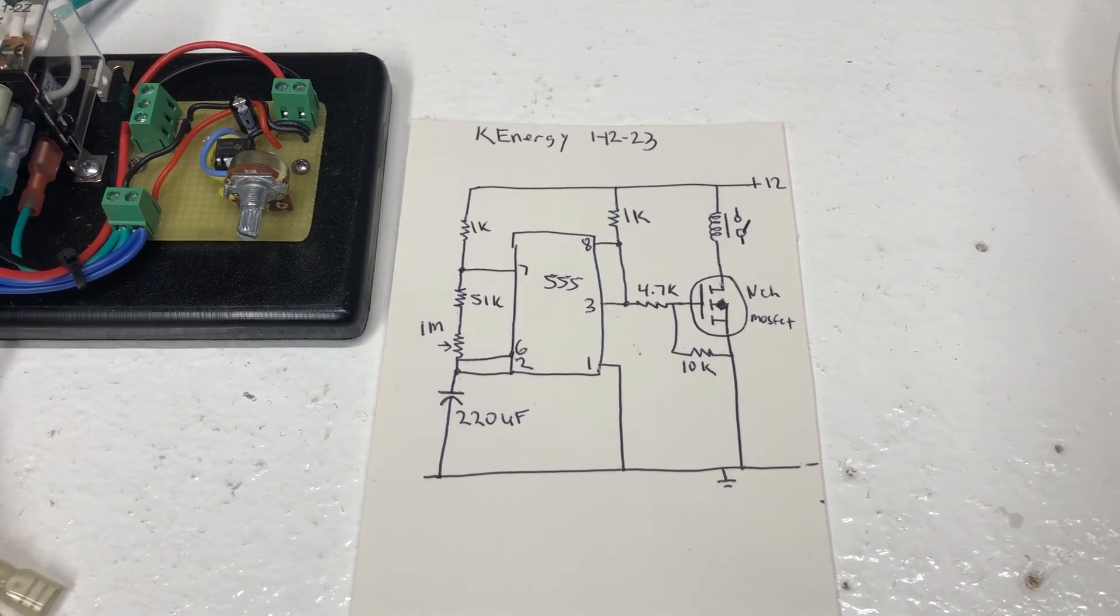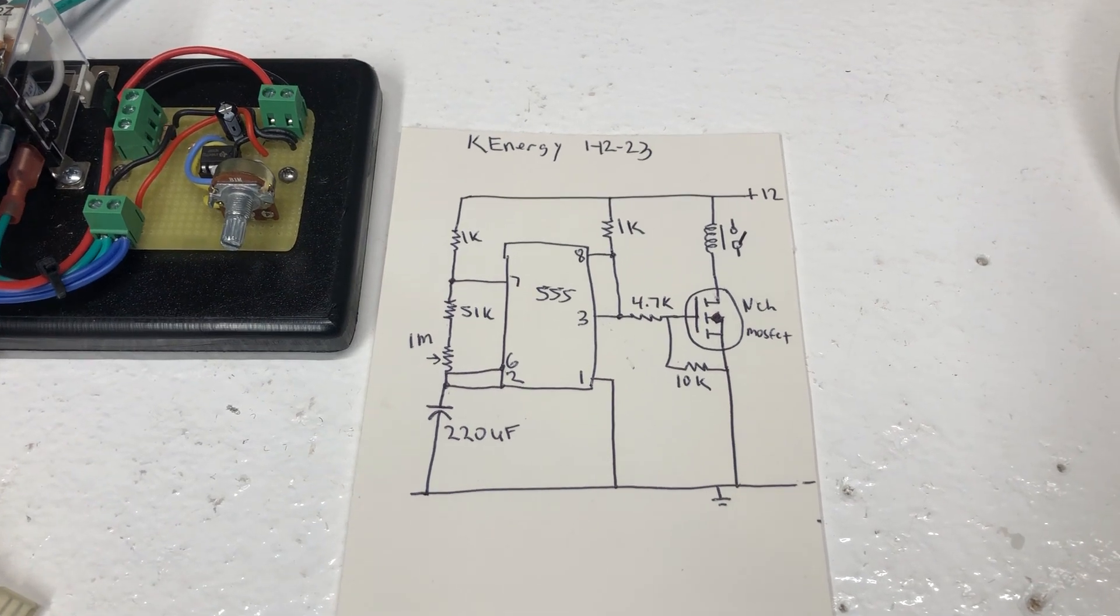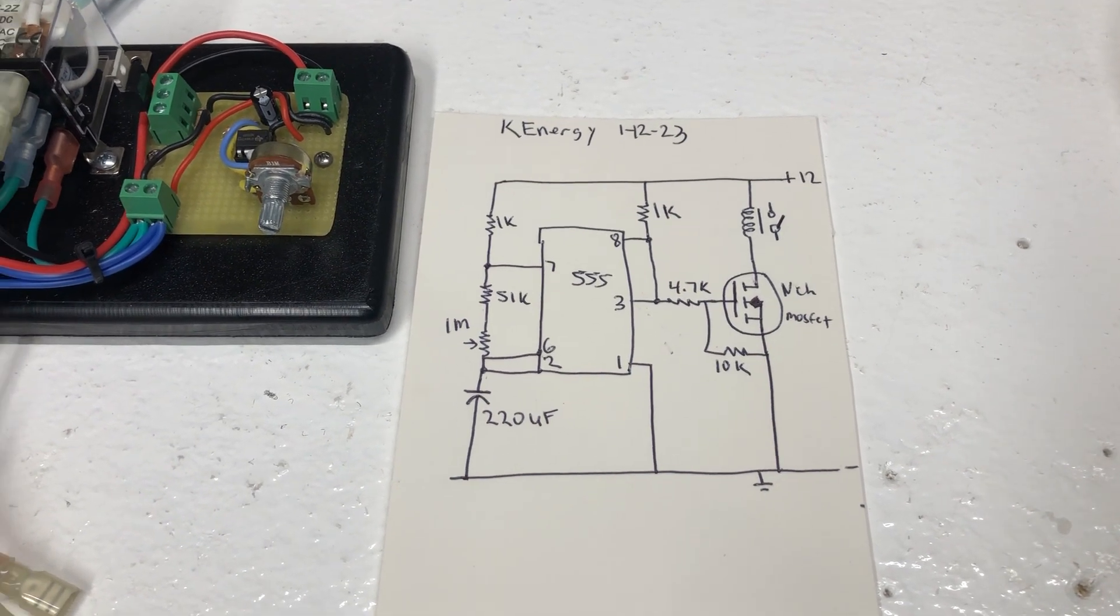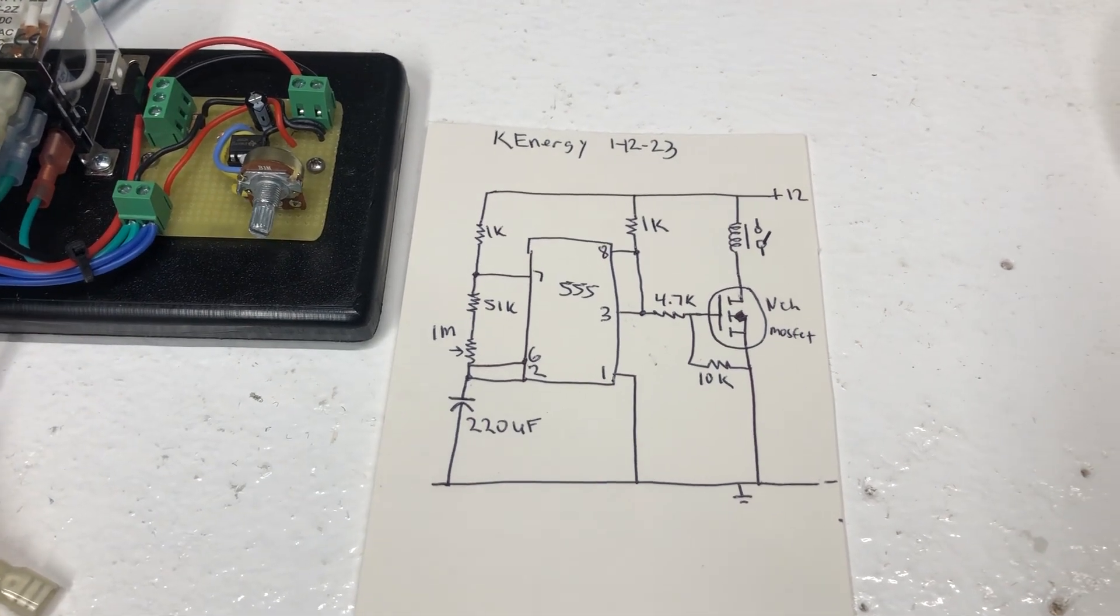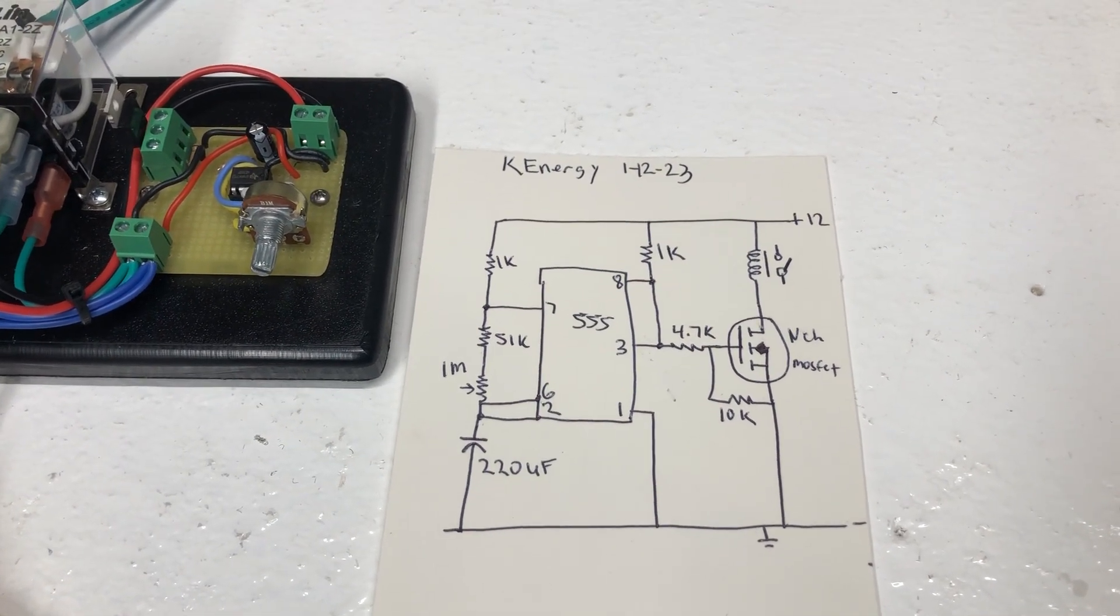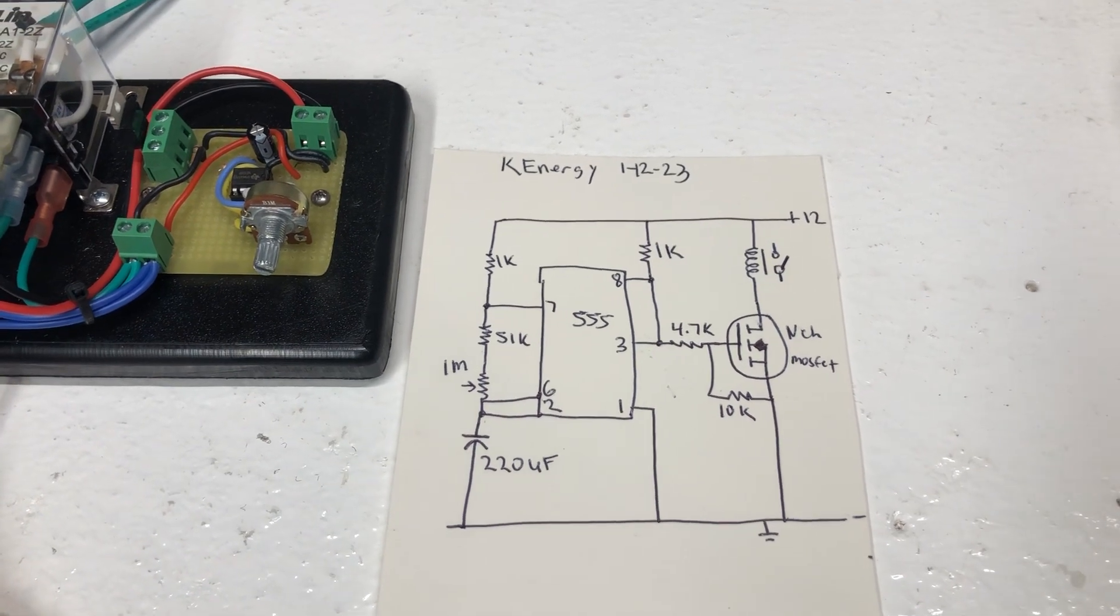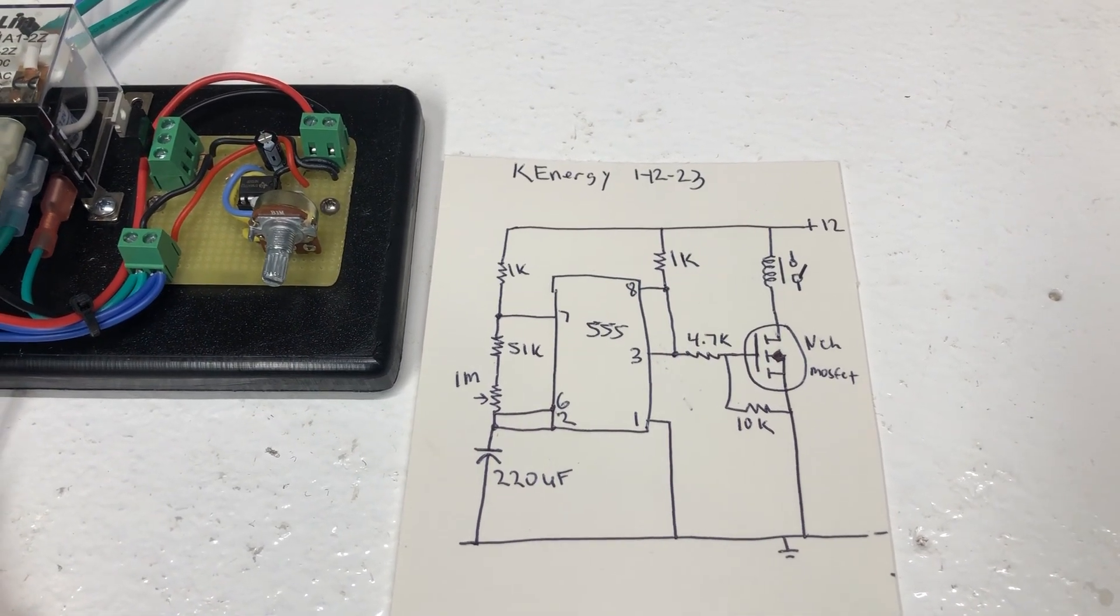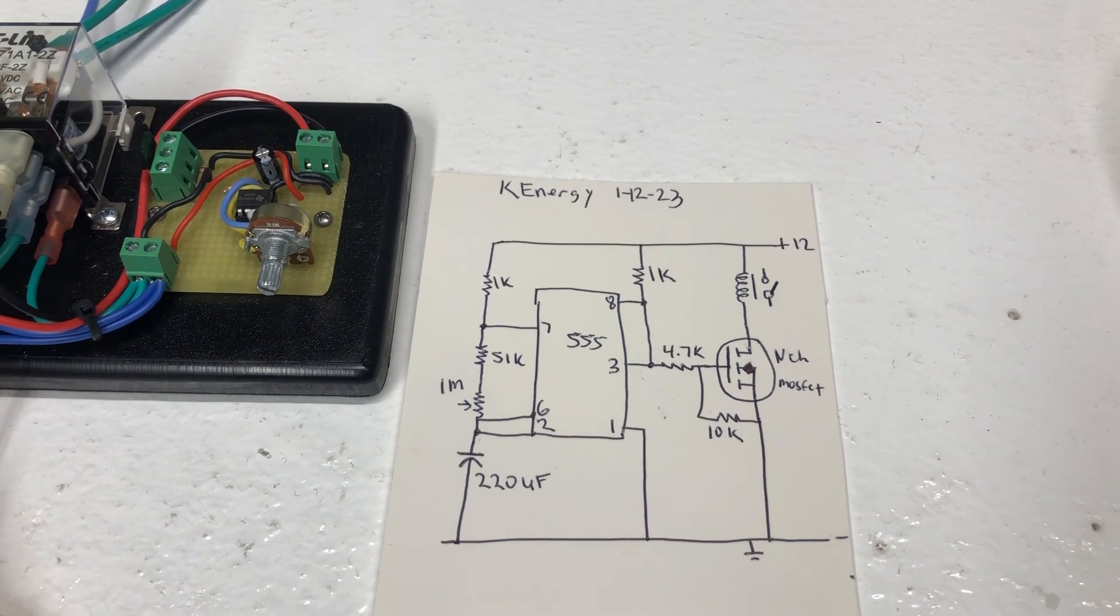It's just off a 555 timer, MOSFET, it's a 1M pot, 220 capacitor, 51k resistor, a couple 1ks, 4.7k, 10k.